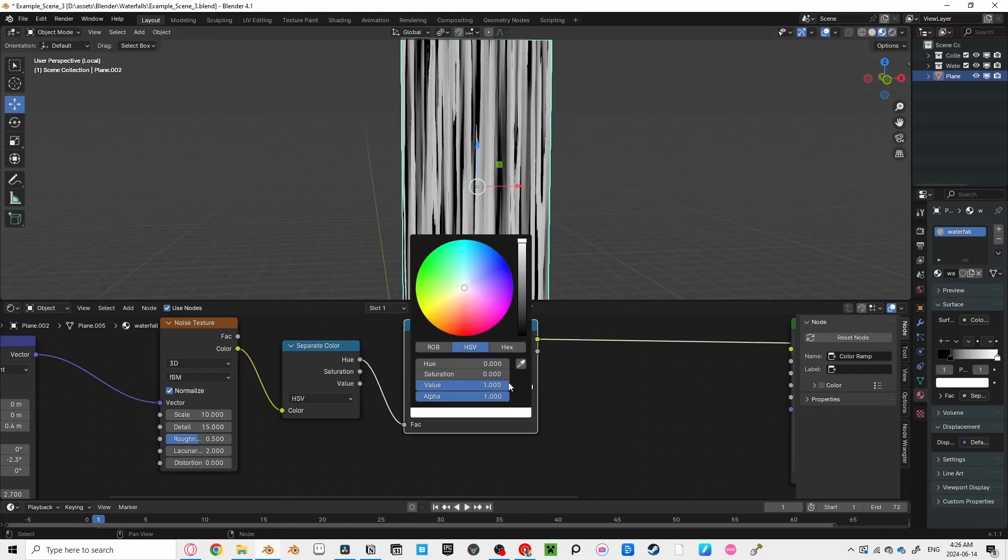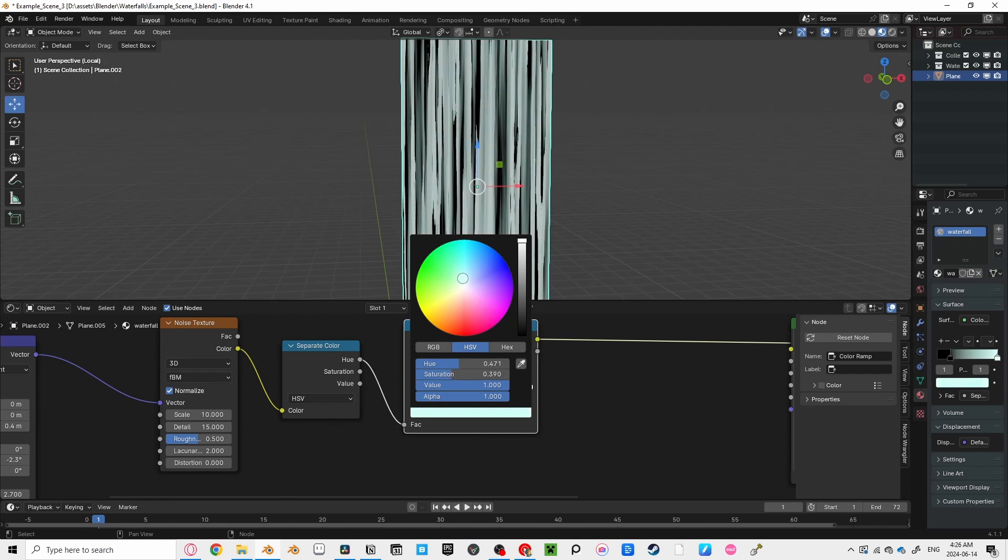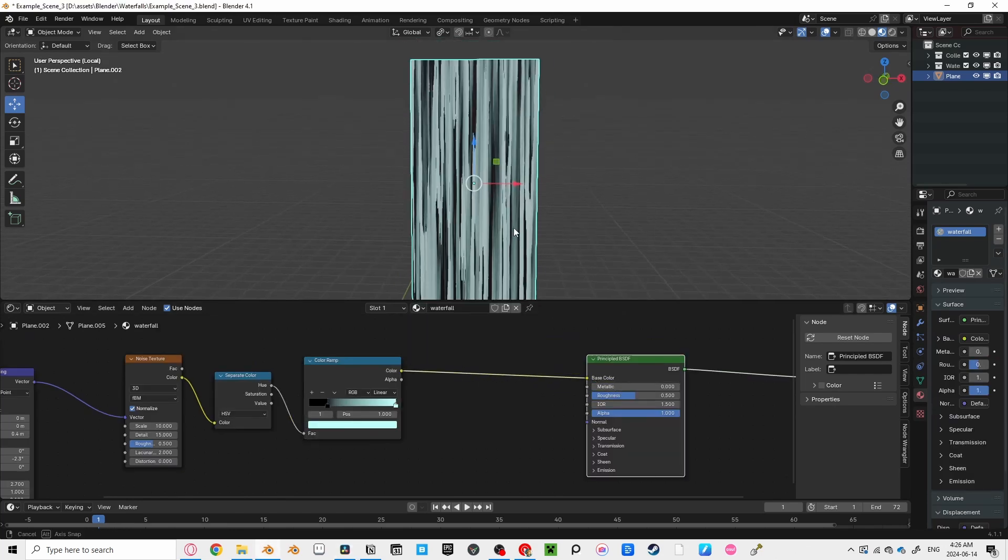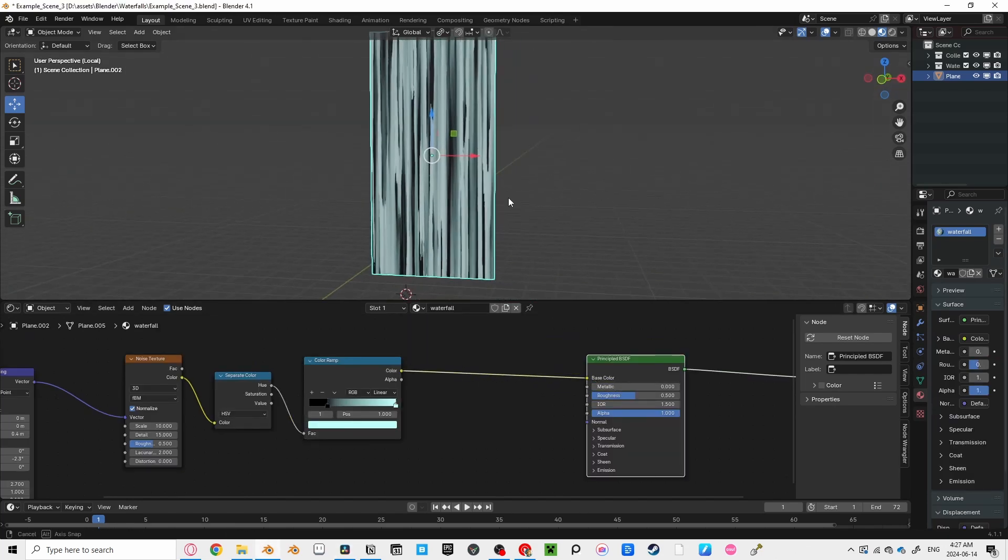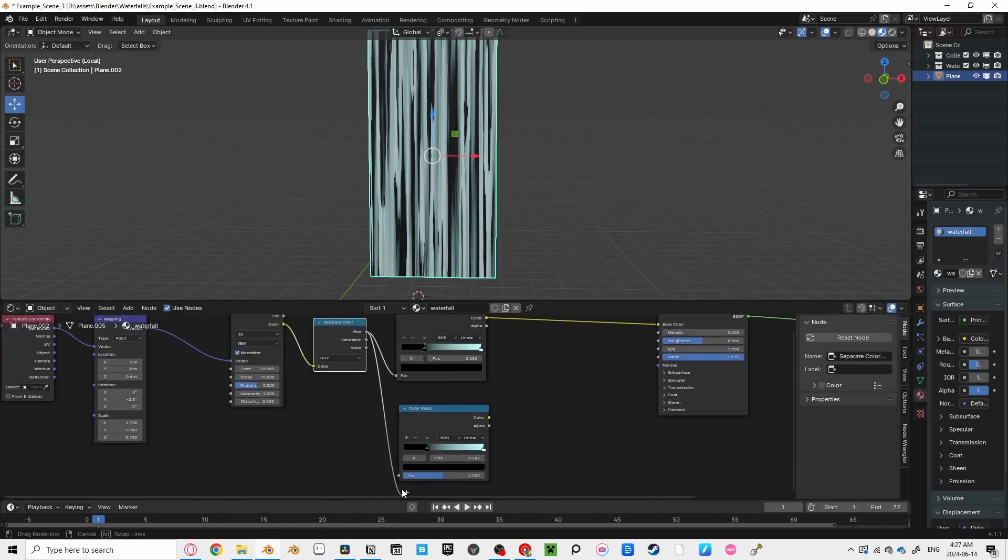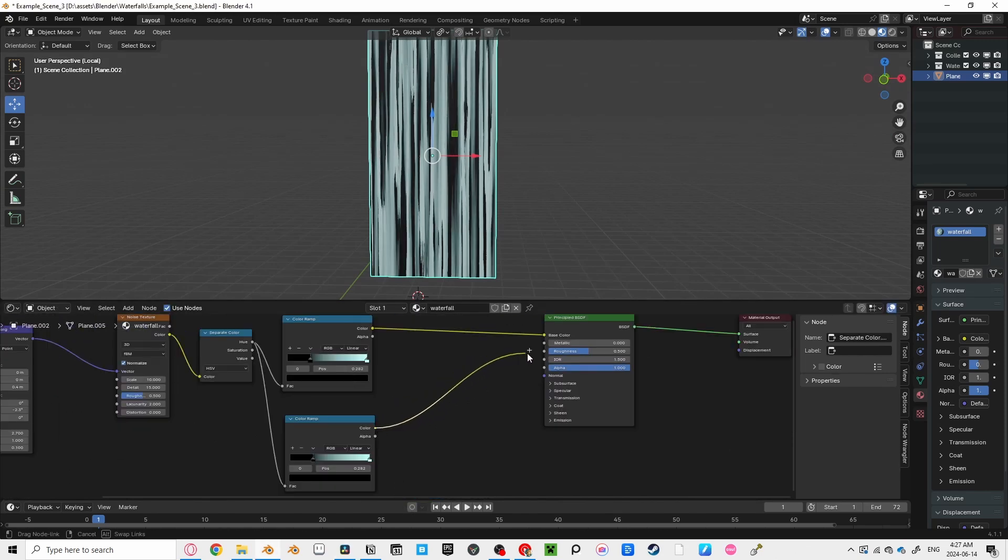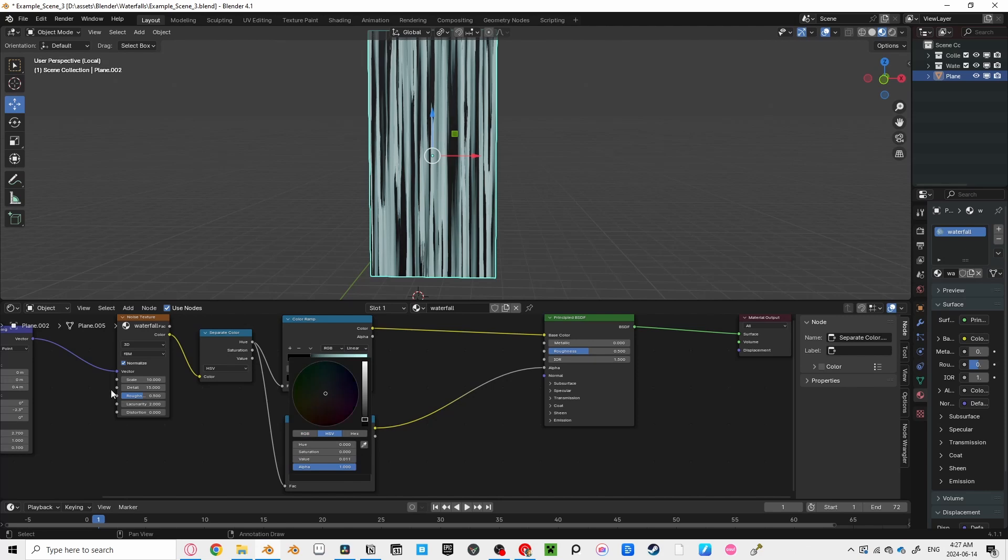Now for the color of our water. You can change the white on this color ramp to a light blue. Now plug that into our base color. Looks weird though. And that's because you want this black area to be transparent. So let's duplicate our color ramp and plug the hue into it with the color ramp leading into the alpha. Brighten the black on this color ramp, so no part is 100% transparent.